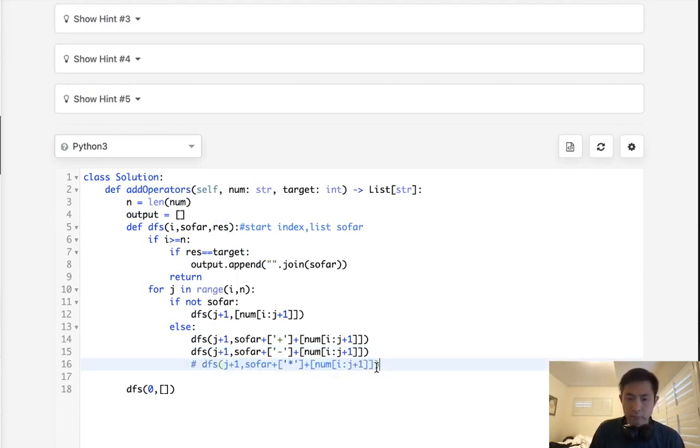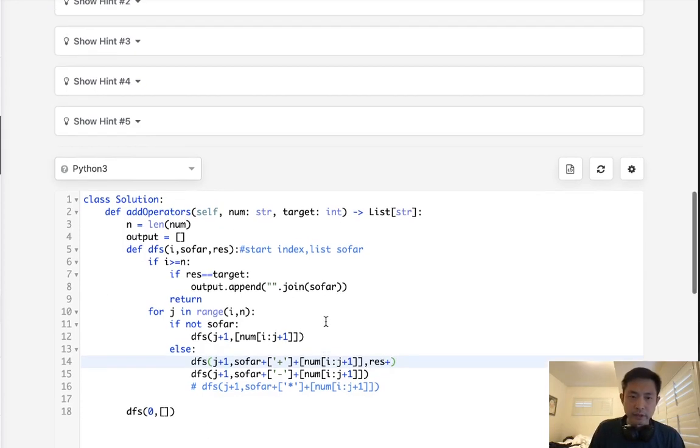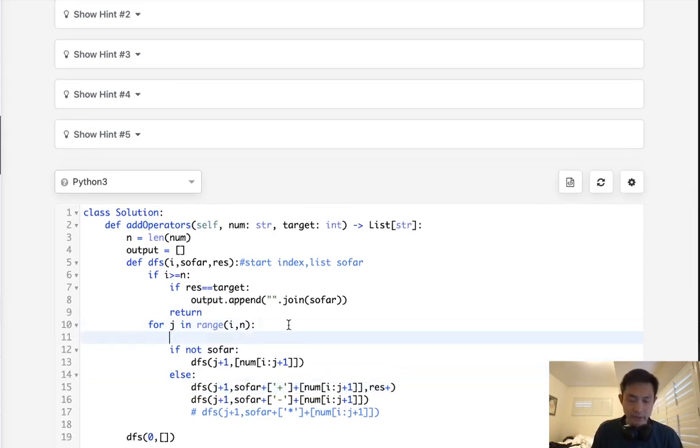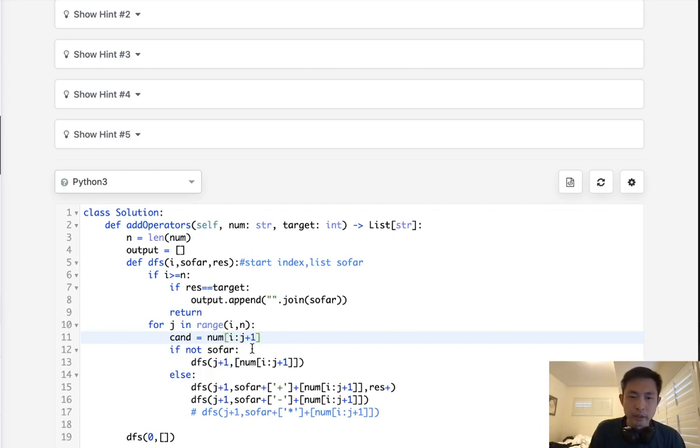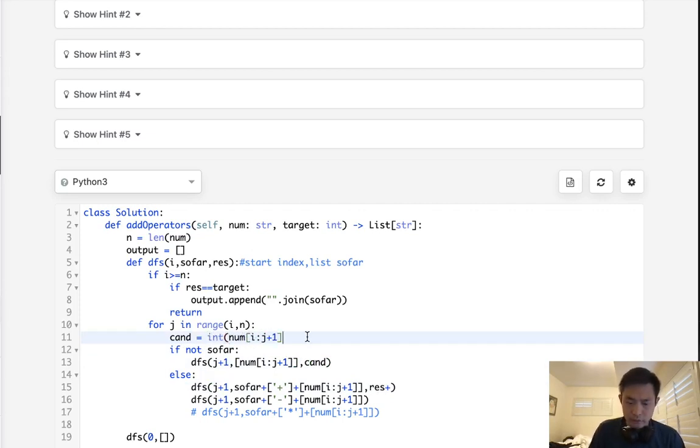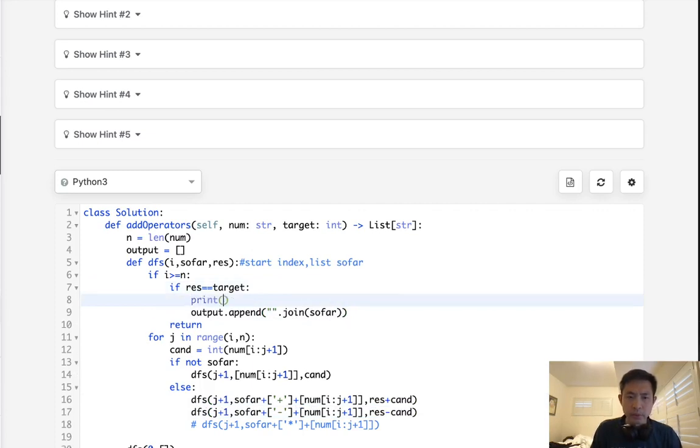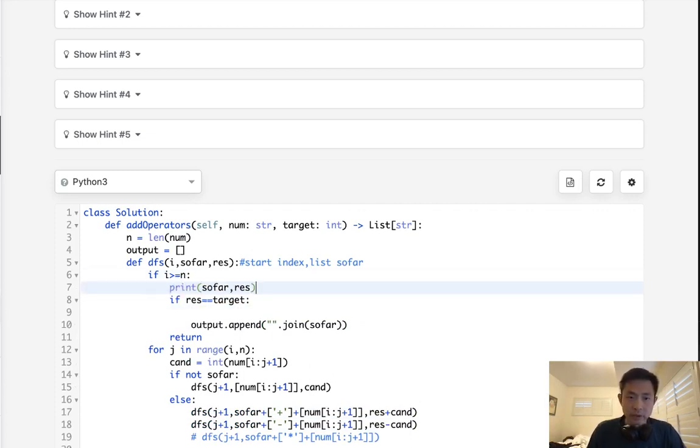So the first thing I guess we'll do, well, let's ignore multiply for now. If it was just plus or minus, all we have to do is, well, result plus, let's calculate the candidate, I suppose, we'll call it, candidate equals, let's see, num i to j plus one, and if this candidate, if there's nothing here, we just pass in the candidate, otherwise we say result plus candidate. For minus, we'll say result minus candidate, right? And I guess just to prove my point, we'll print the result, print this so far, as well as the result, right, for everything, print right here.